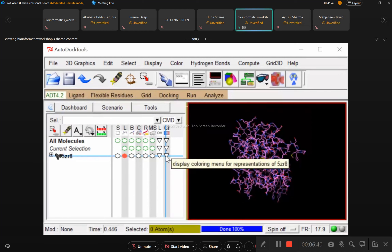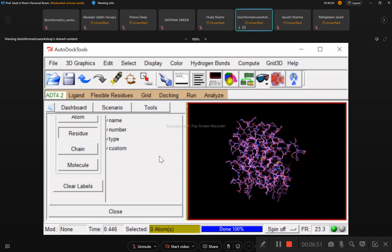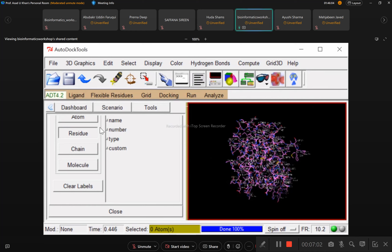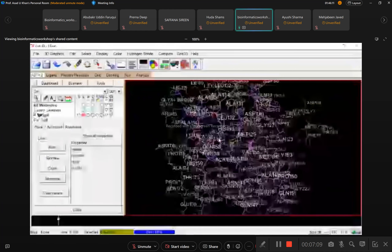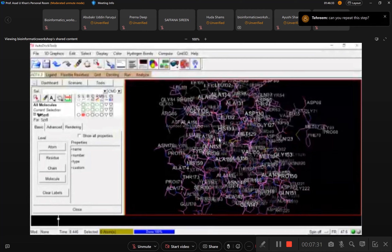Now you can label this protein. Click on the triangle icon, then select Residue and then Name. You will see that all the residues are now visible in the protein. You can zoom in and see residues like methionine, aspartate, and others — all are visible.